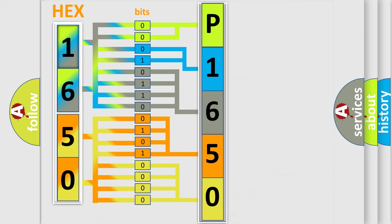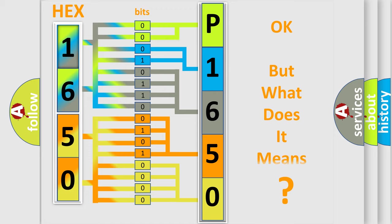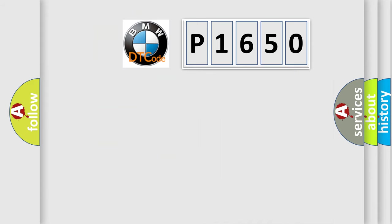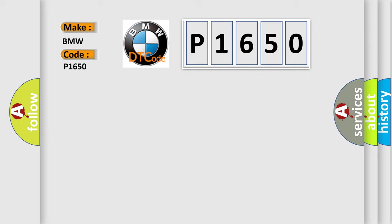We now know how the diagnostic tool translates the received information into a more comprehensible format. The number itself doesn't make sense to us if we cannot assign information about what it actually expresses. So, what does the diagnostic trouble code P1650 interpret specifically for BMW car manufacturers?